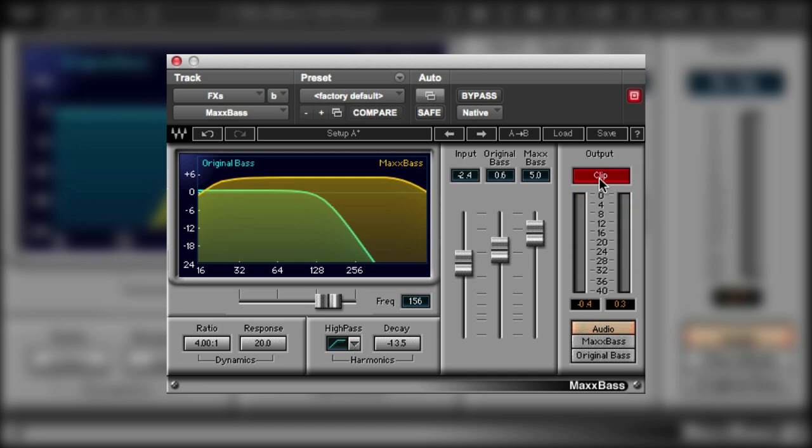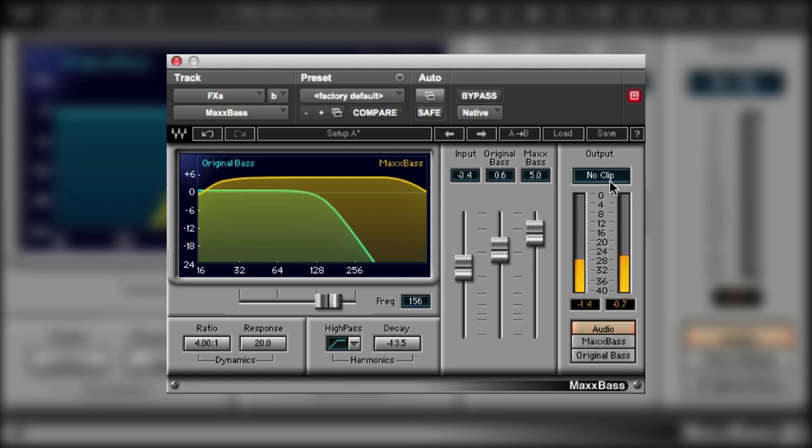But you'll notice here that it started clipping. So I can bring down the input level a little bit. Just clear the clip indicator. And there we are. We're good to go.